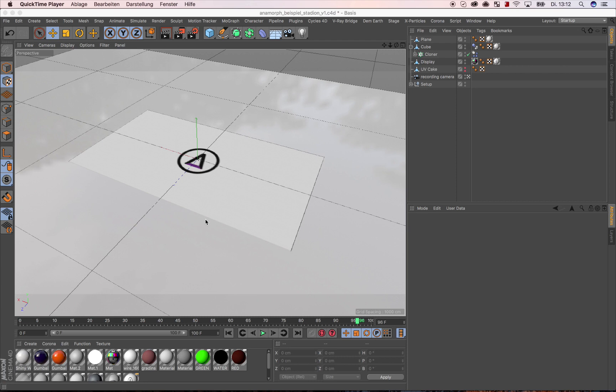We are going to show a few examples and start with a simple floor plate on which a projection, for example an emitted ground, is to be mapped. So the representation of perspective effects.